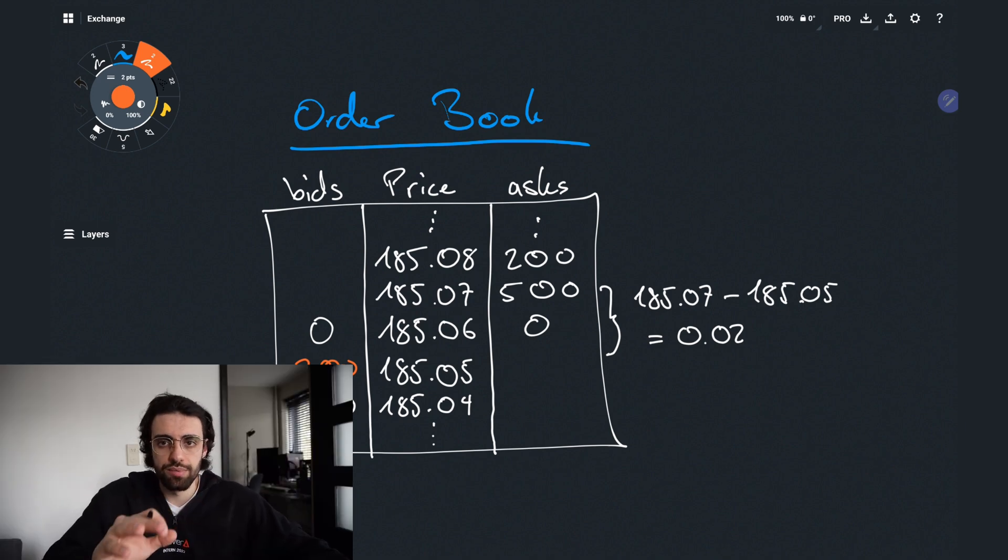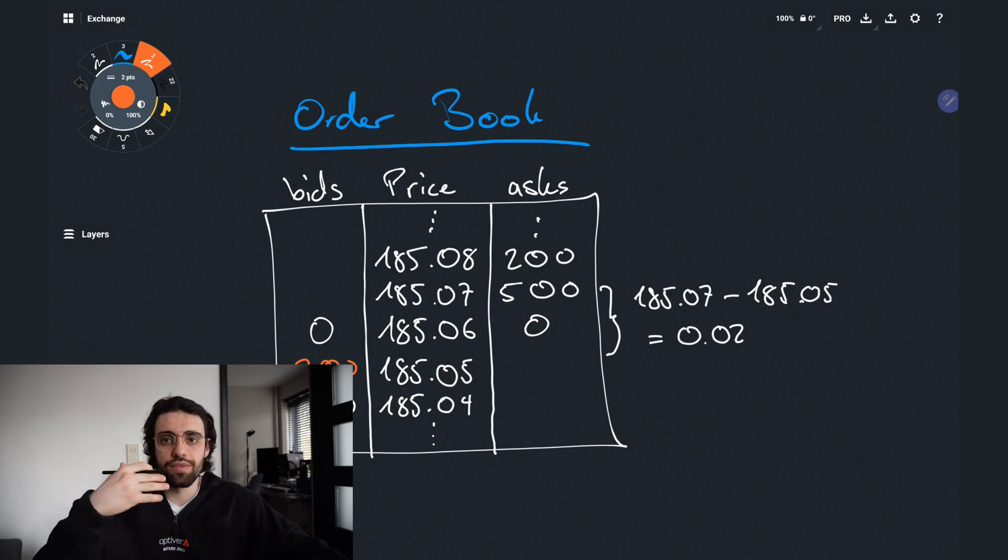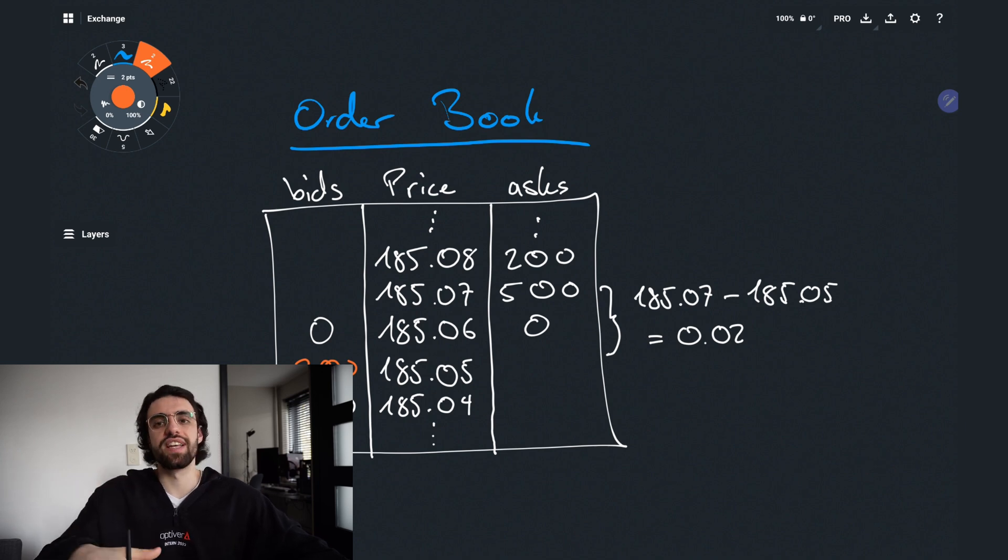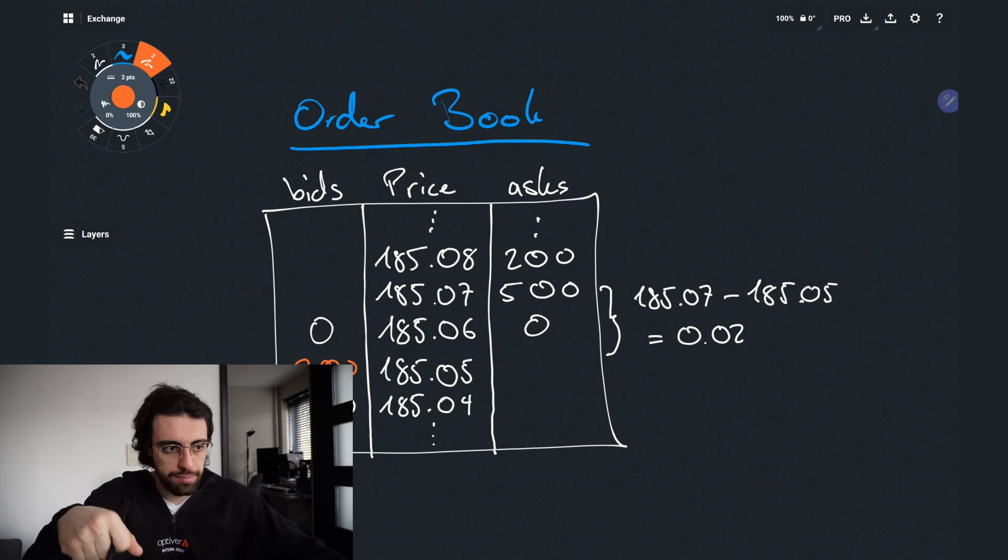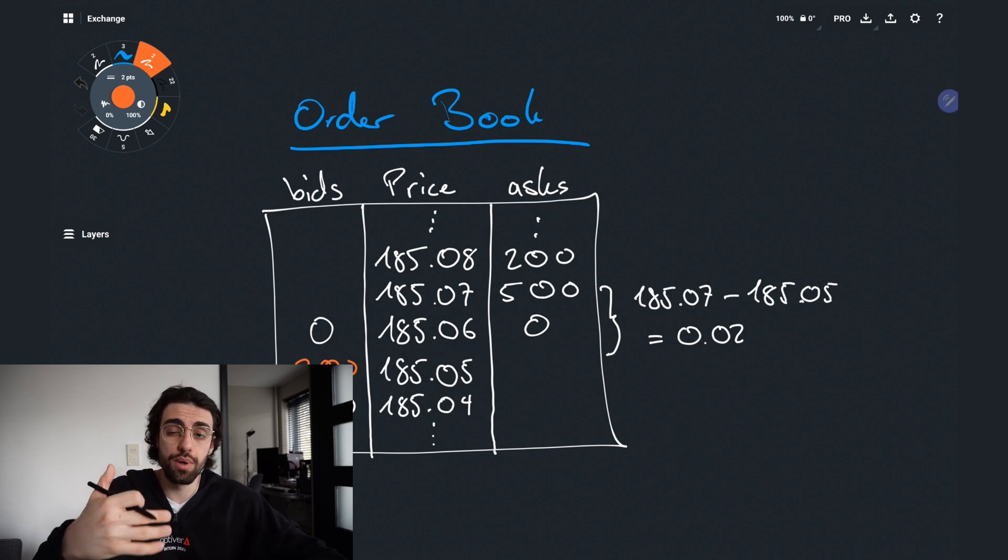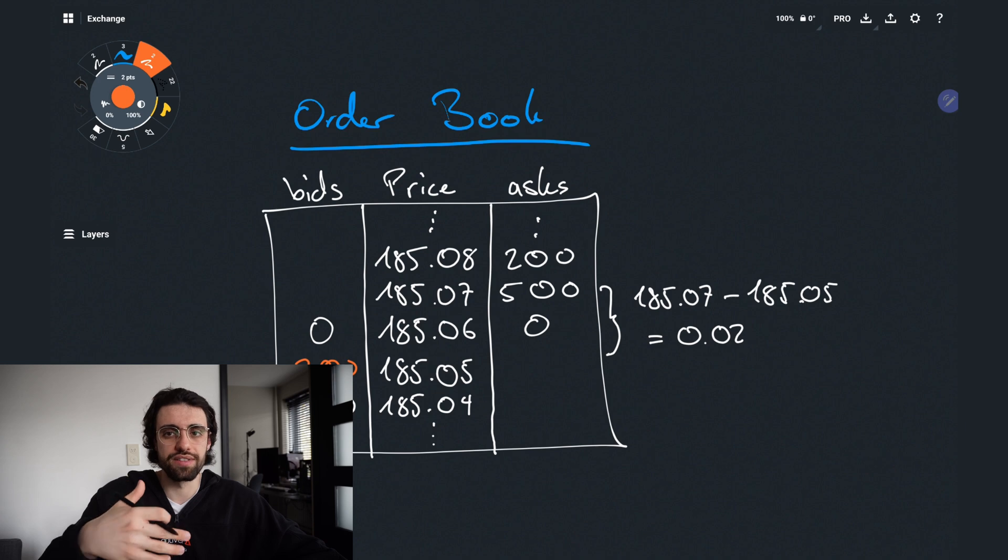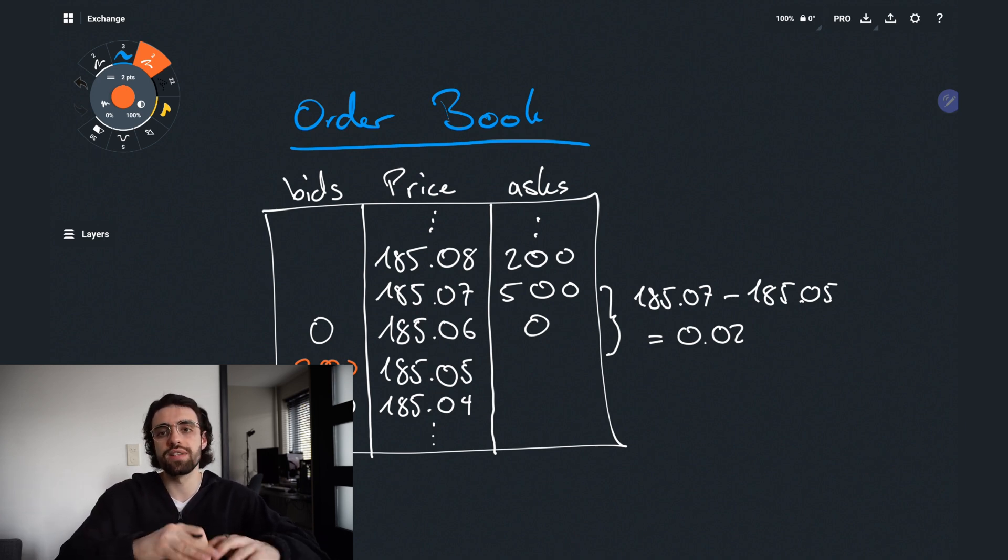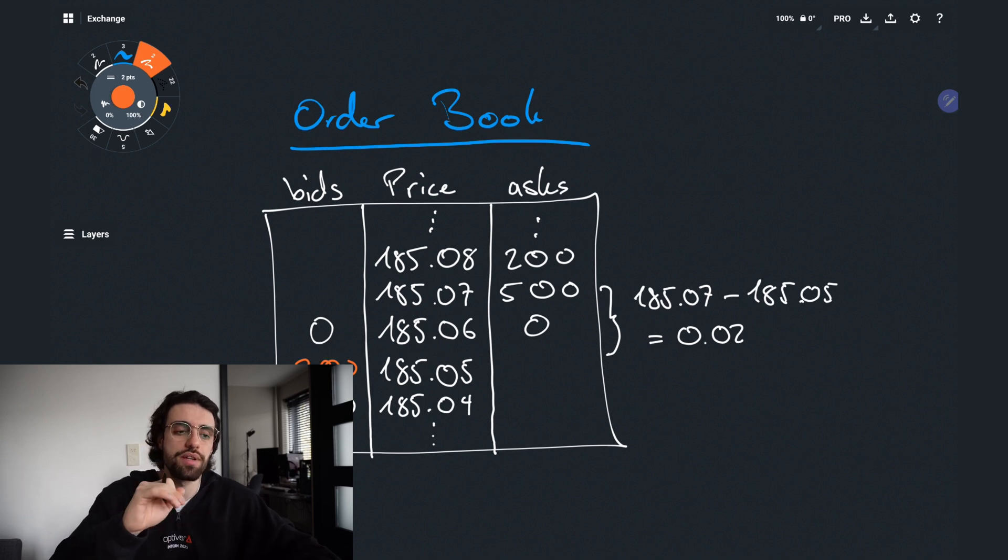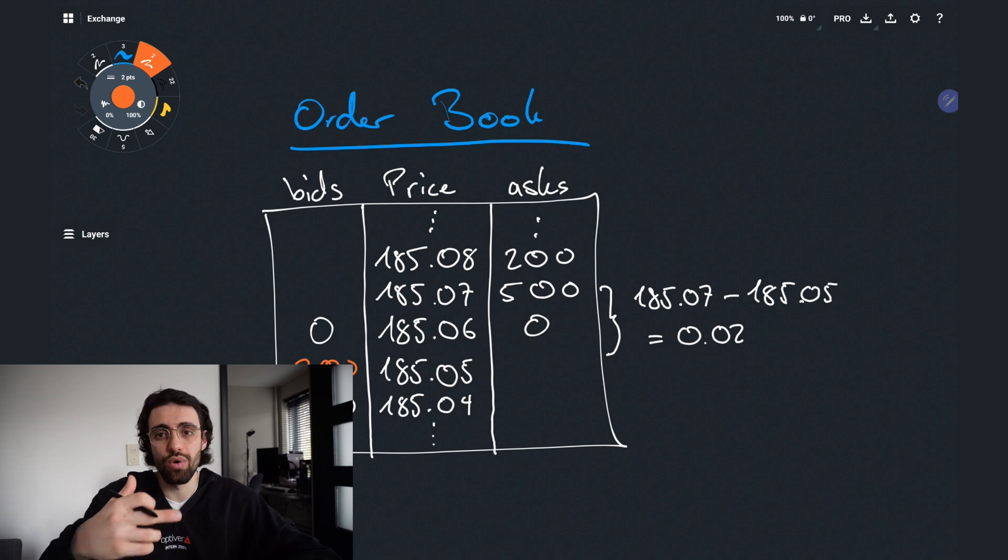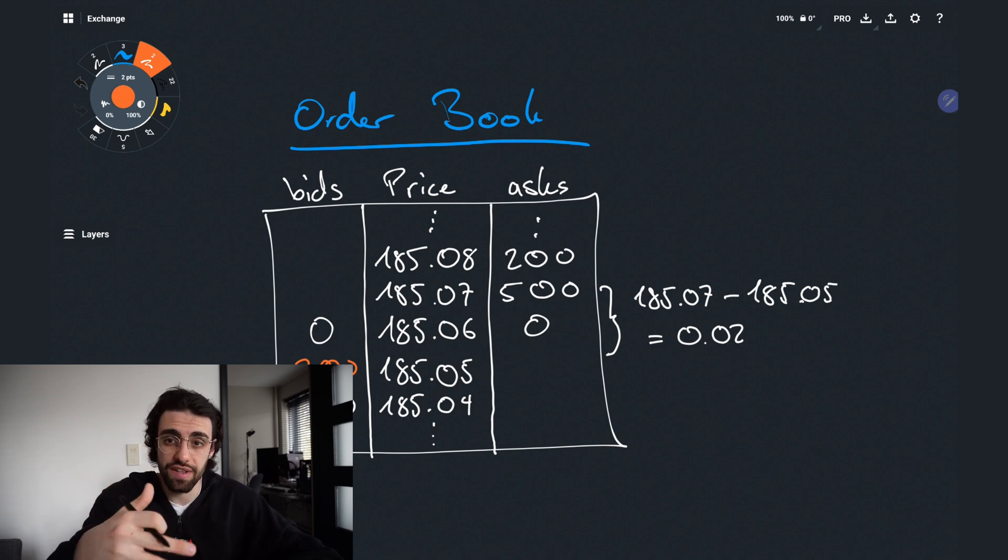Now there are two things to mention here. The reason why we iterate through the levels instead of just taking the top one and start matching immediately is that someone could put in an ask with a volume of 1000 with a price of 100. Meaning that this person is willing to sell all of this volume at whatever price up until 100. Which means we might need to match his order against multiple levels to fill the volume.